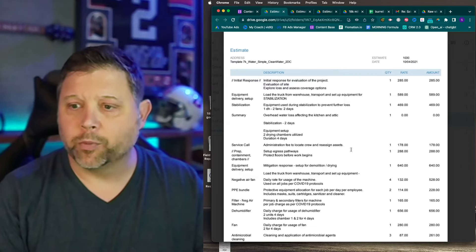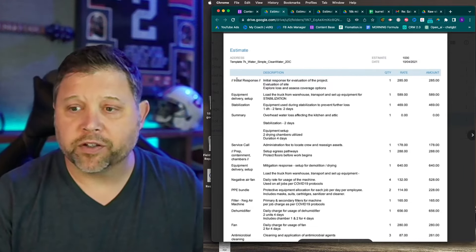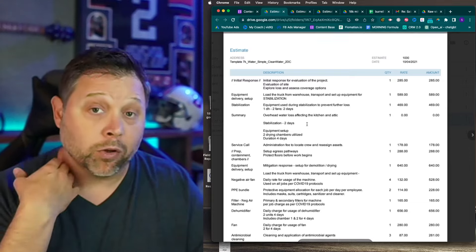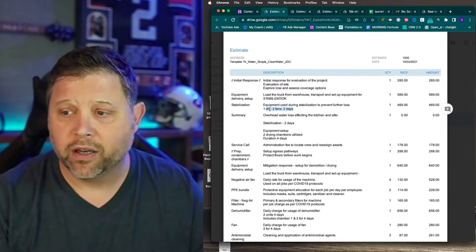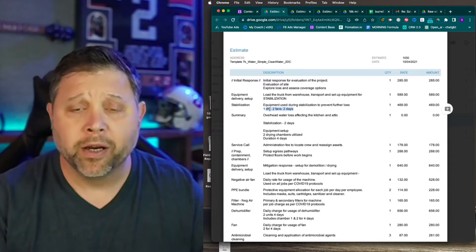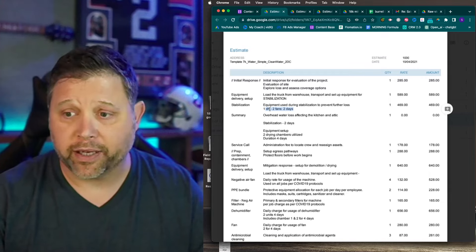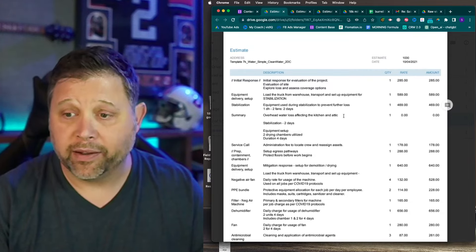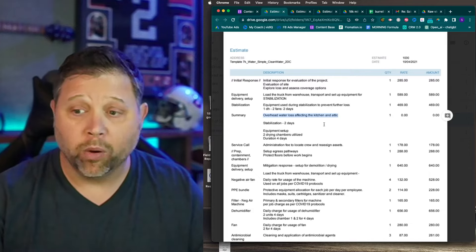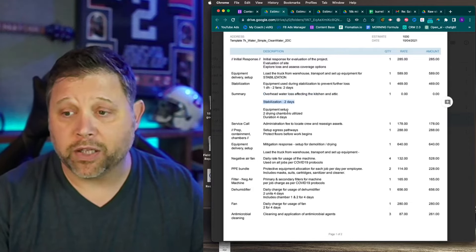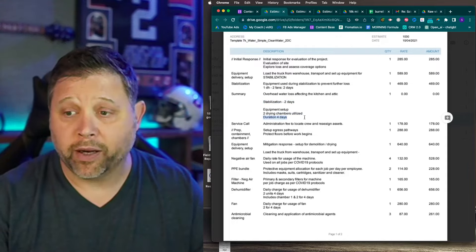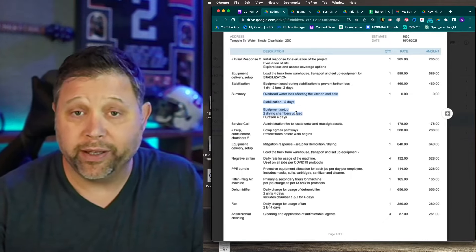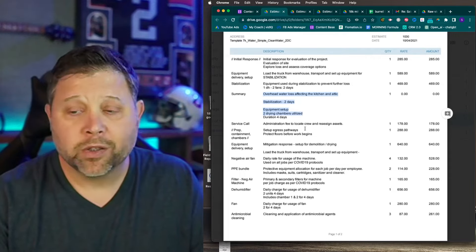For a larger job there's more detail. When we first came out: initial response at two hundred eighty-five and equipment delivery at five hundred eighty-nine, because every time my truck rolls we're making that. In this situation we were stabilizing for a couple of days — maybe waiting on a dumpster or insurance approval. We came out to stabilize at five hundred eighty-nine, and this is the charge for the equipment during stabilization. Then I have a summary line item stating we stabilized for two days, two drying chambers, four days total — that's just explaining the story of the job.